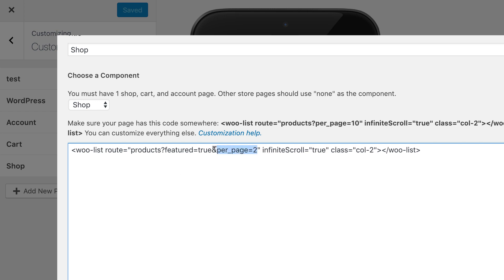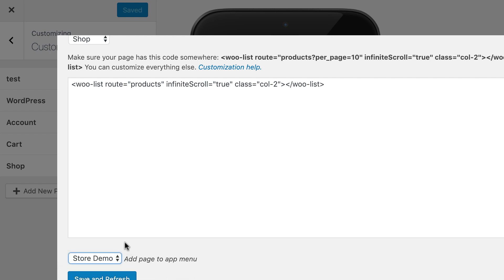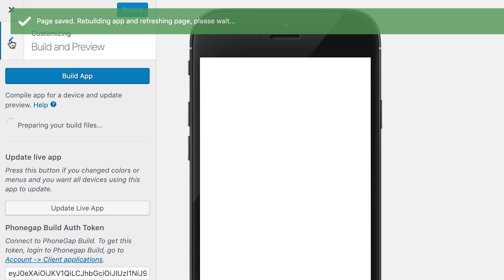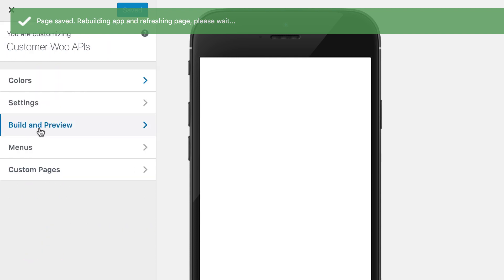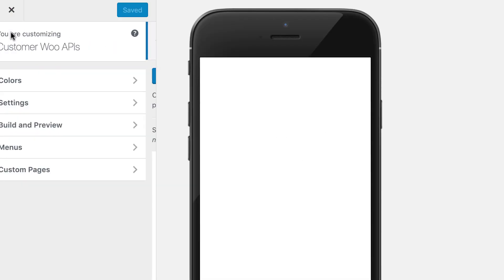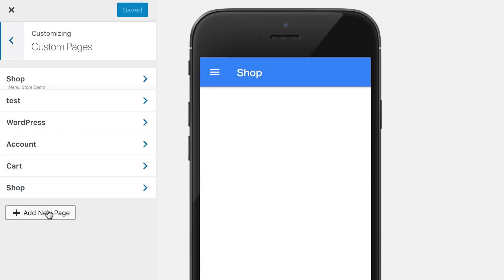I'm going to remove those because I just want my normal product list. I'm going to add this page to my menu and click Save and Refresh. Just like with all custom pages, you do need to rebuild your app after you create these — it will automatically do that for you.